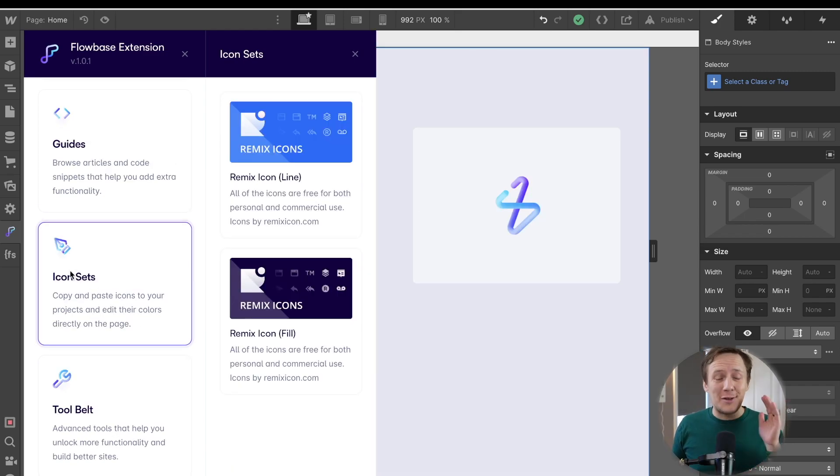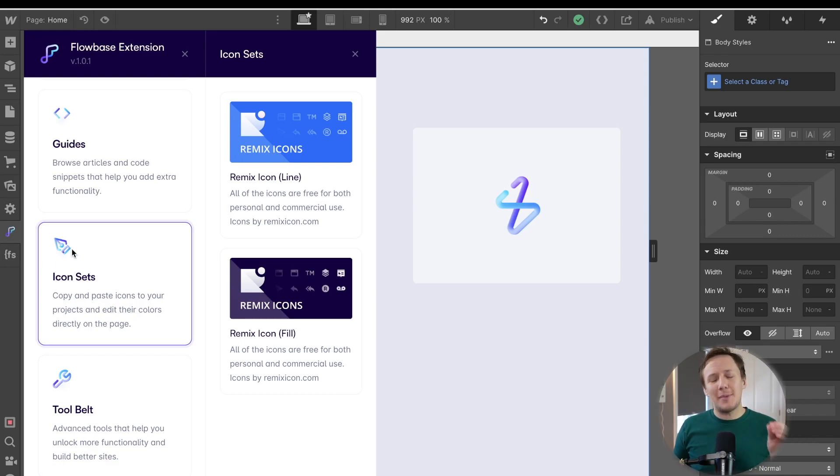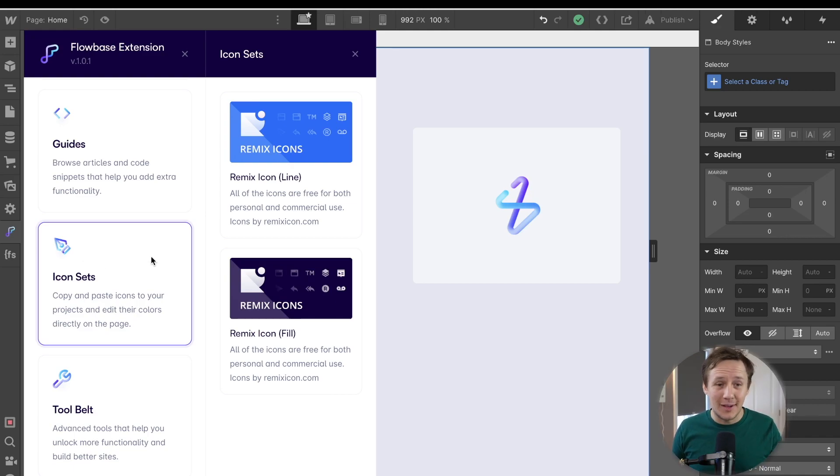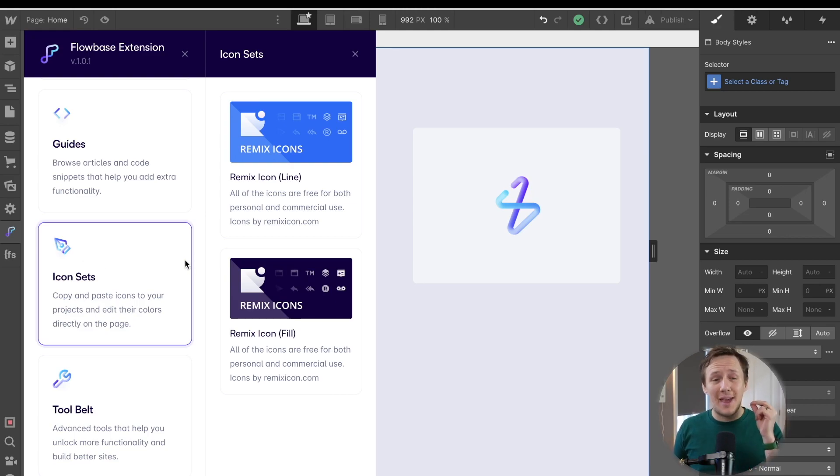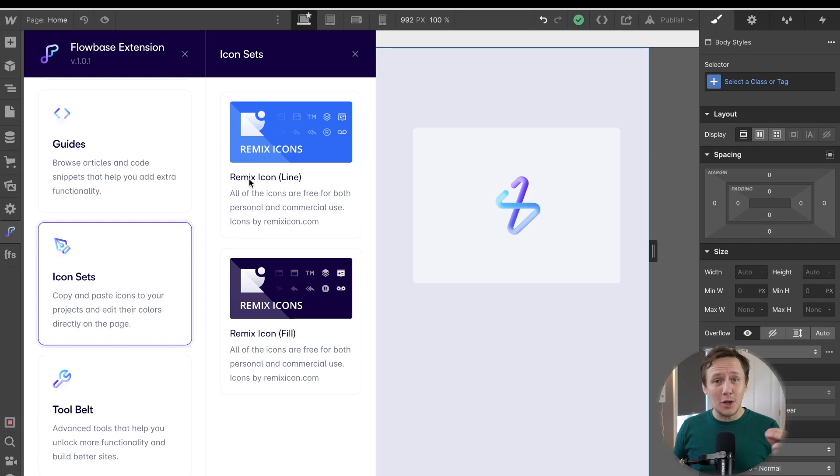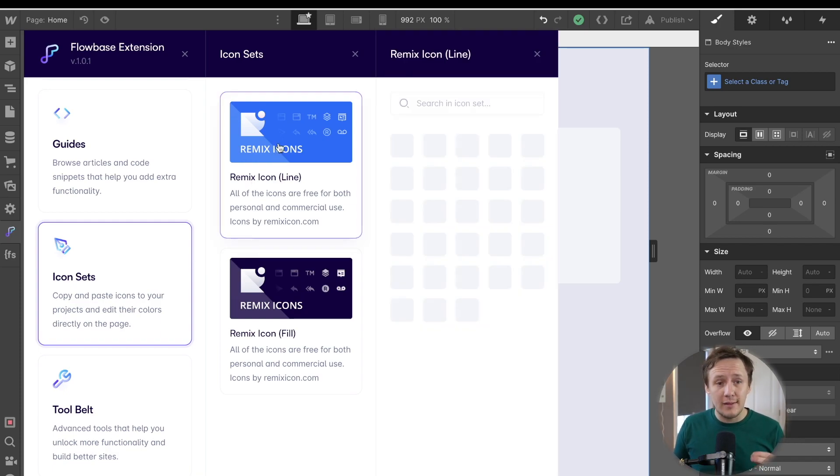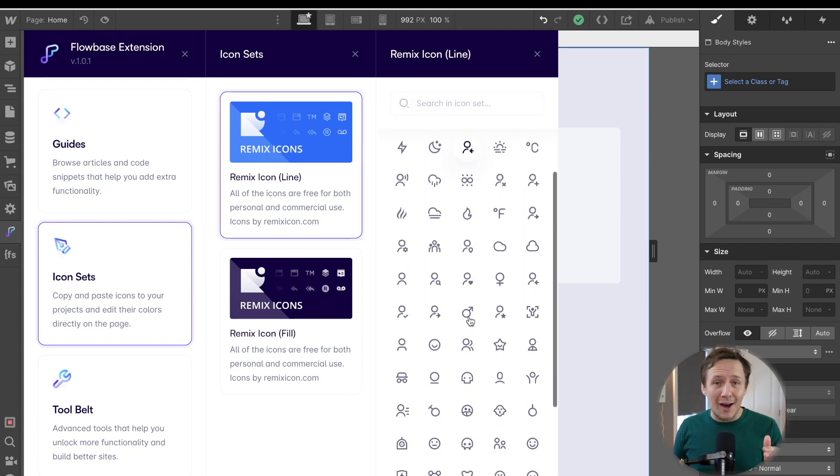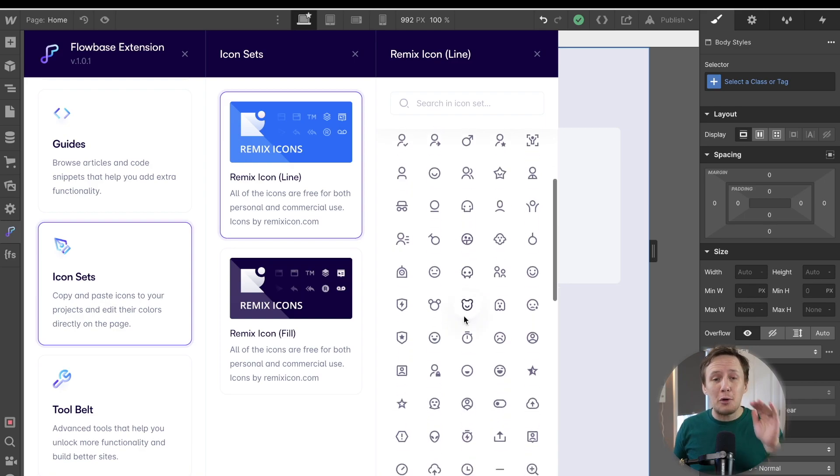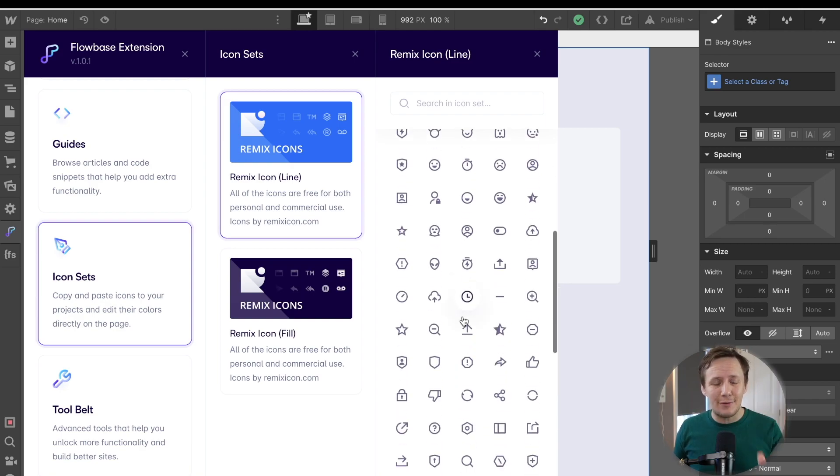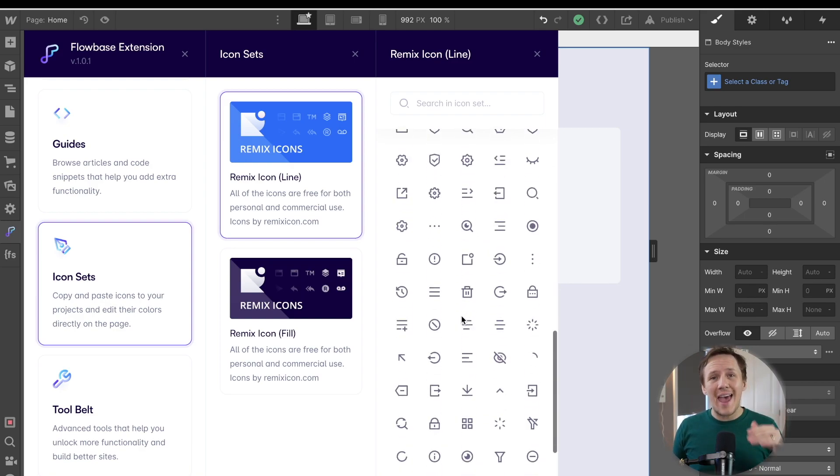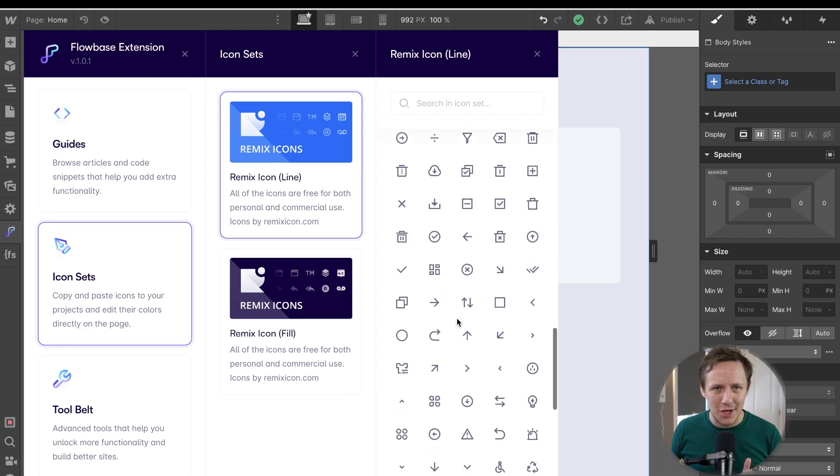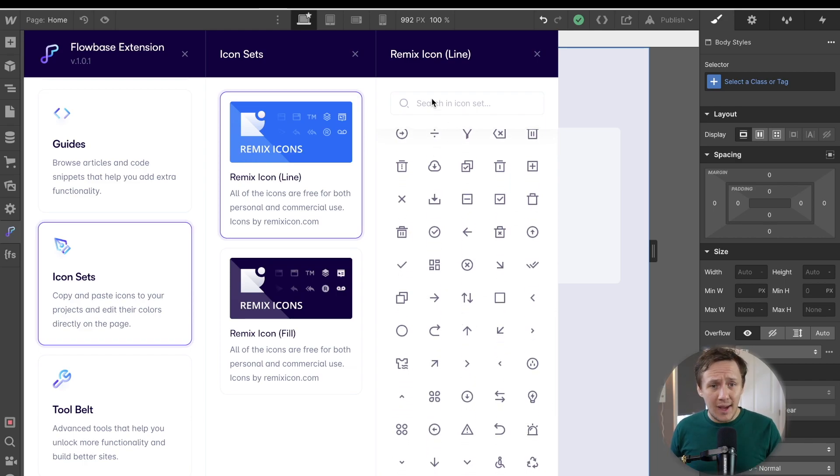Okay. And so next up, we have icon sets. And let me tell you, this here is going to save me so much time because in the past, when it comes to icons, I don't know what I'm doing. This here, on the other hand, is going to be a huge time saver. And so what you'll be able to do is you'll be able to jump in here, browse through over 2000 different icons, and then simply copy and paste them into your Webflow project.